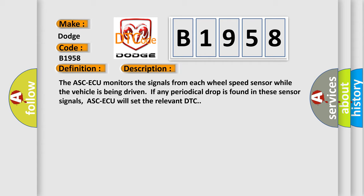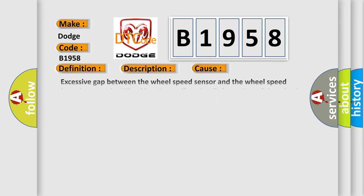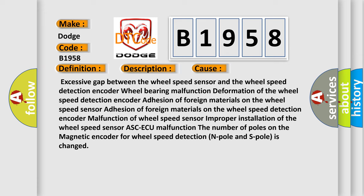The ASC-ECU monitors the signals from each wheel speed sensor while the vehicle is being driven. If any periodical drop is found in these sensor signals, ASC-ECU will set the relevant DTC. This diagnostic error occurs most often in these cases.